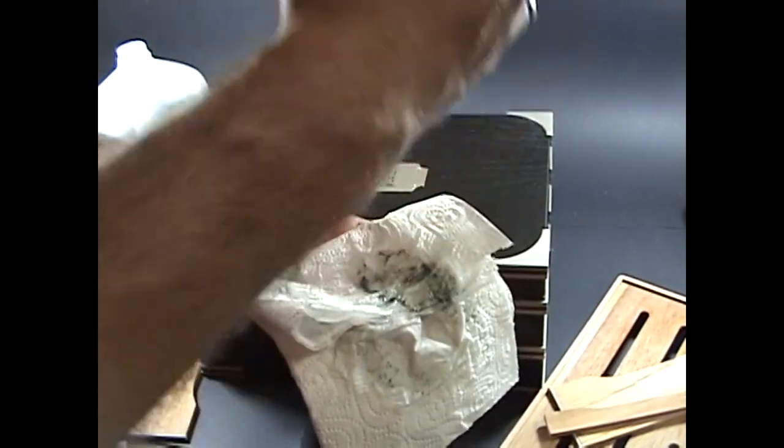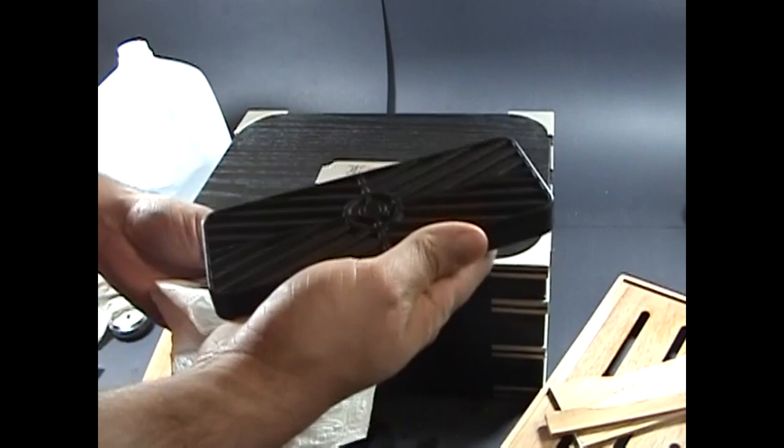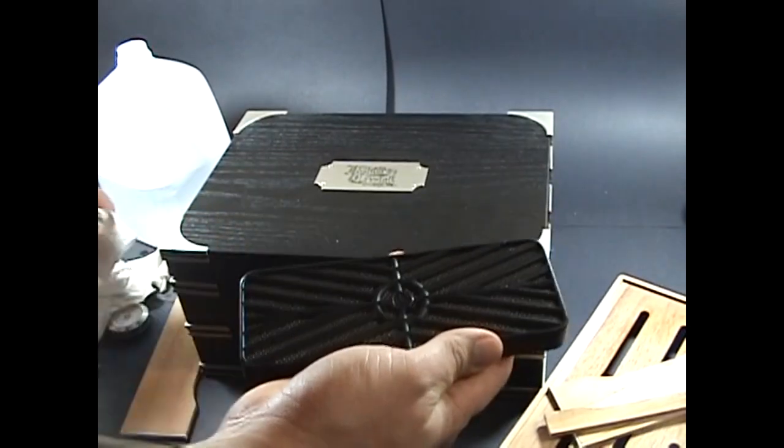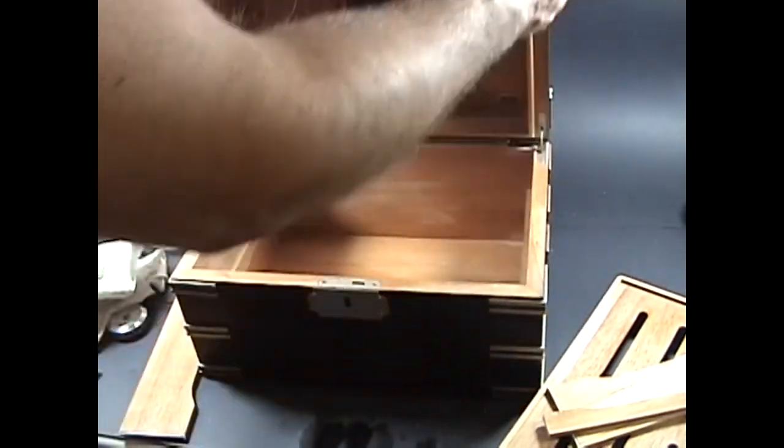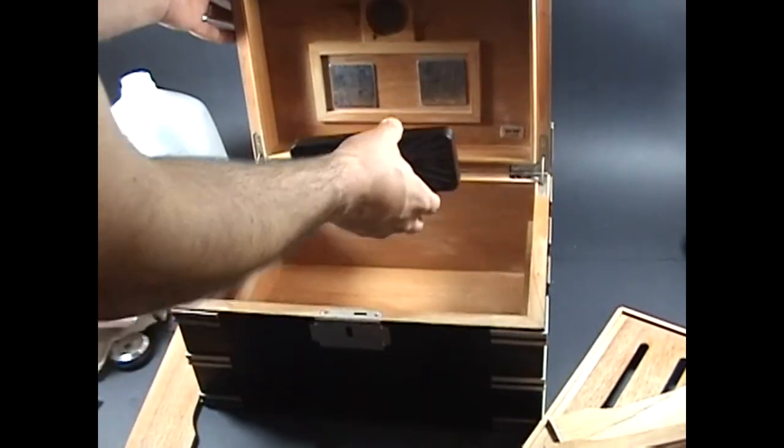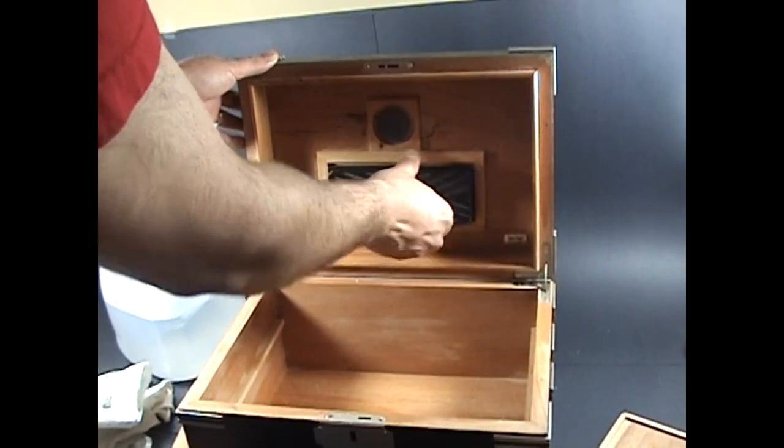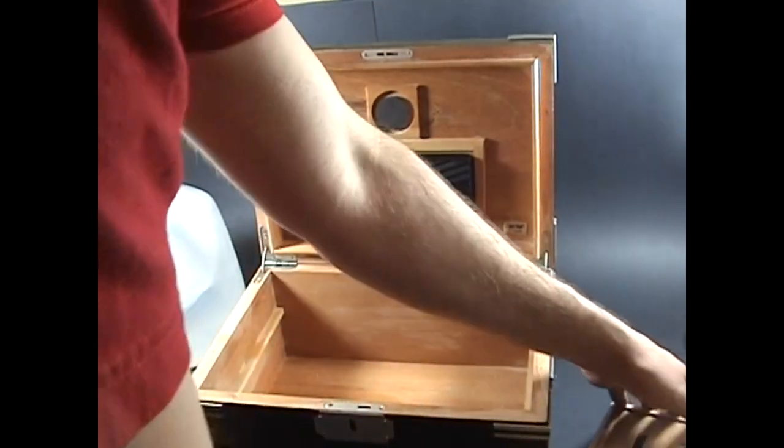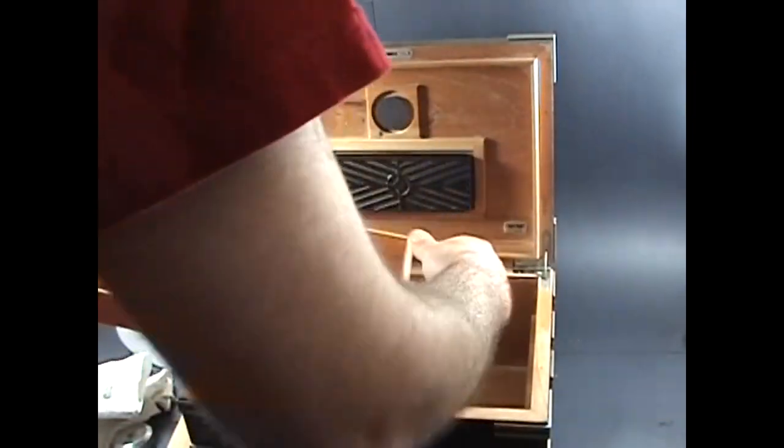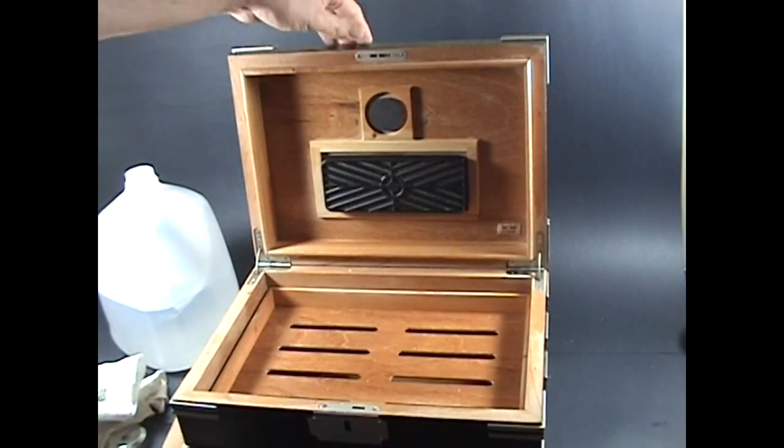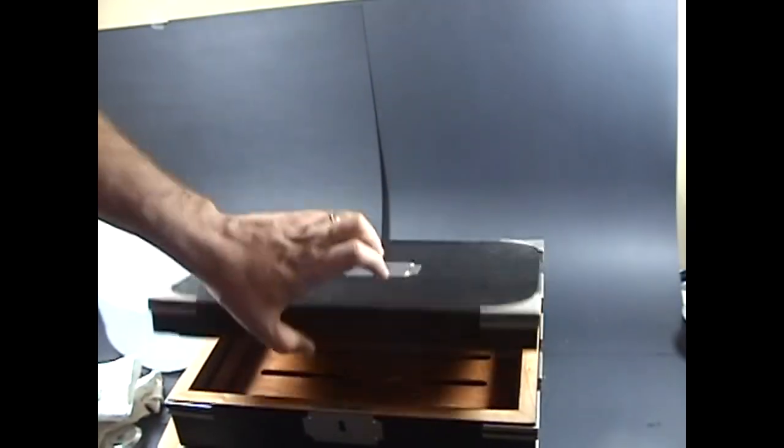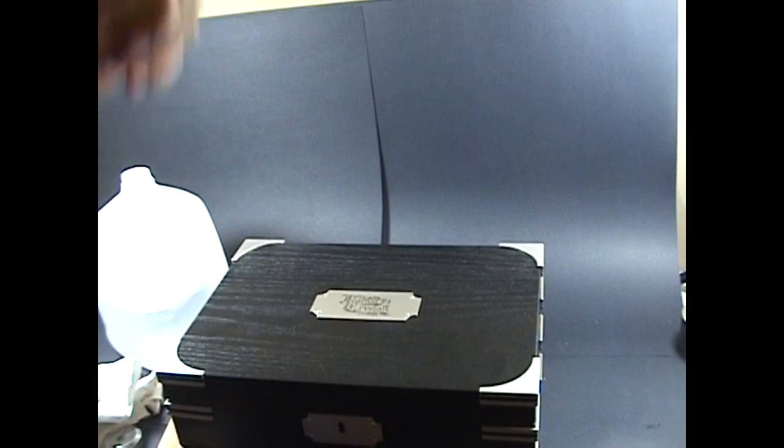This process may need to be repeated. Now it's time to mount the humidification device to the lid. Put back all of the interior components such as the tray and tray dividers, and leave the lid closed for about an hour or so to let it acclimate.